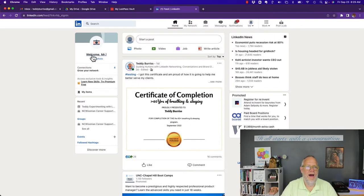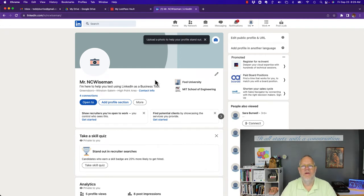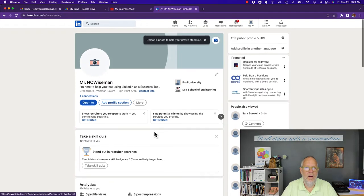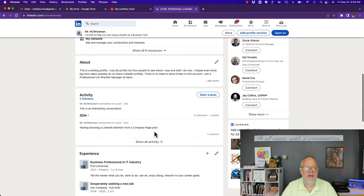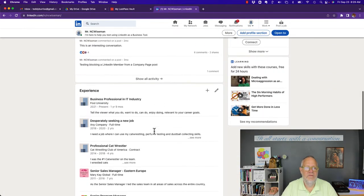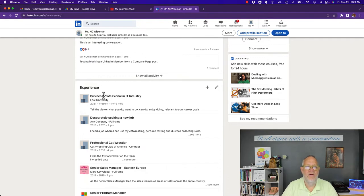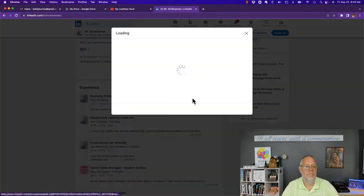All right, so let's go add a new job. I'm using Mr. NC Wiseman's account with his permission on his computer. If I scroll down here, you can see here's his current experience. So I'm going to add a new position by hitting the plus.